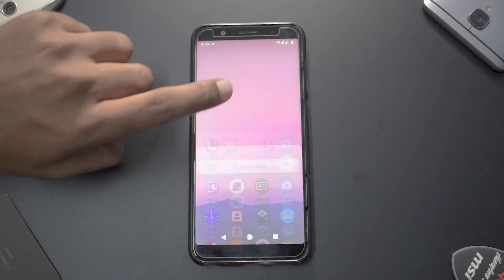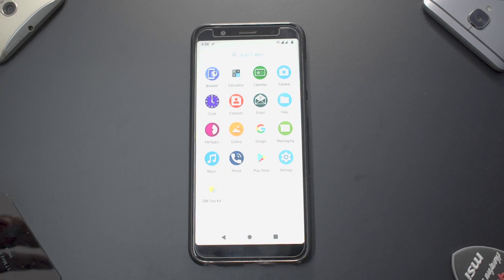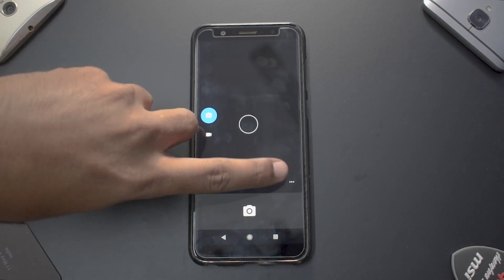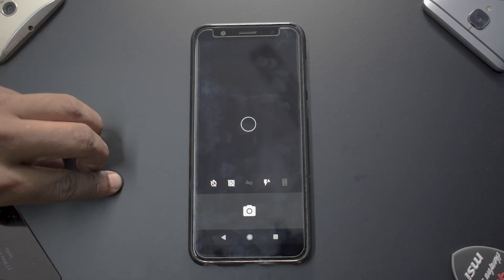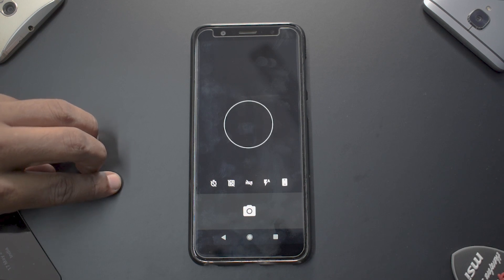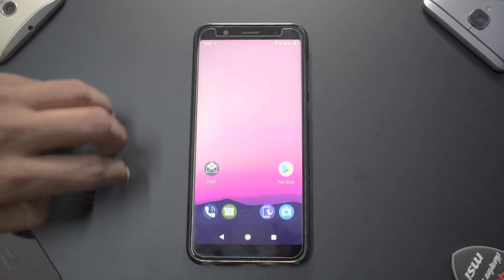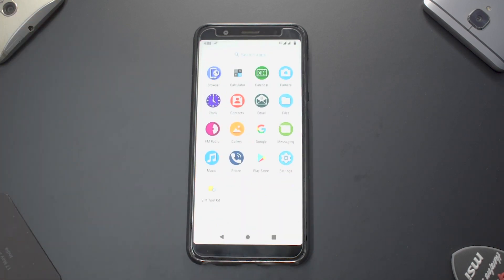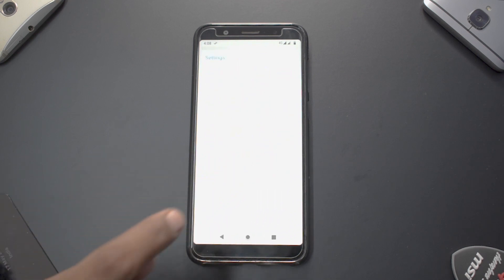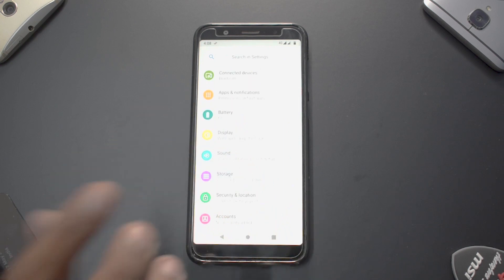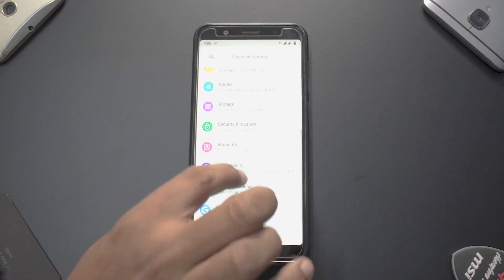The gestures are not working, and the multitasking menu is not like stock Android Pie. Trying to fire up the camera again — looks like the front camera is not booting up, which is really strange. There are very few apps: browser, calculator, and all the important applications, but nothing extra beyond that.